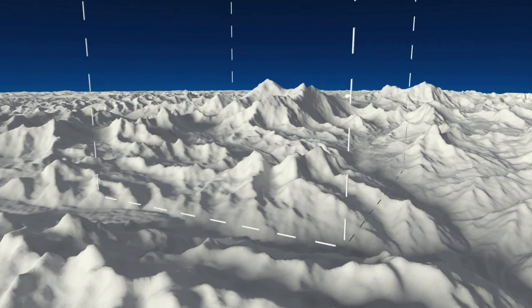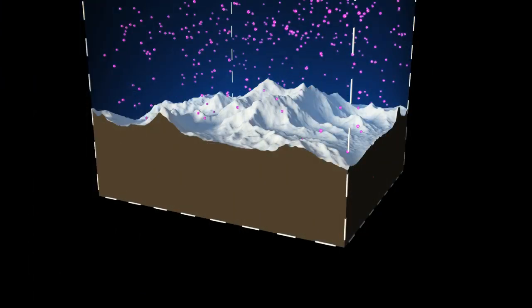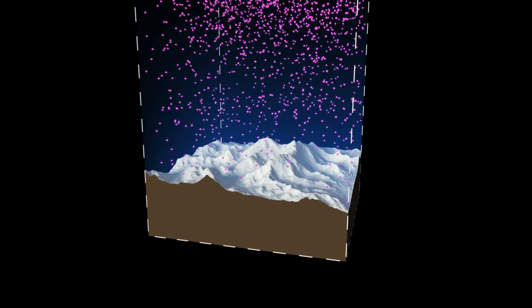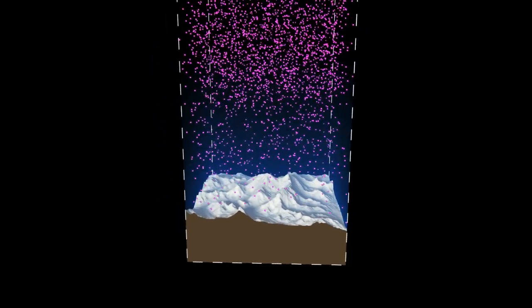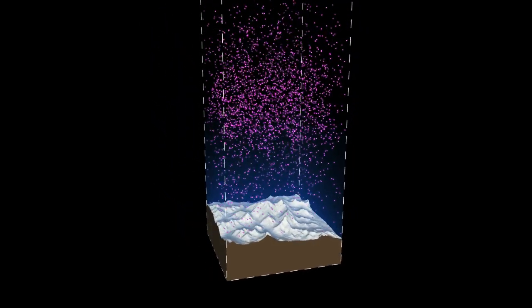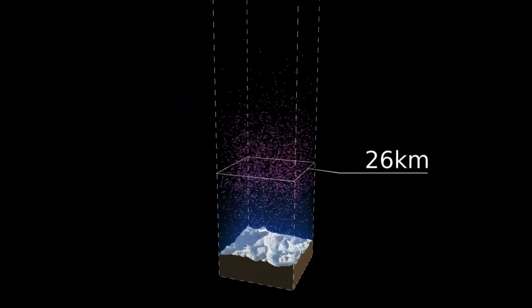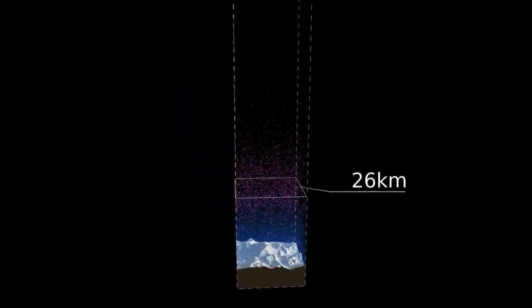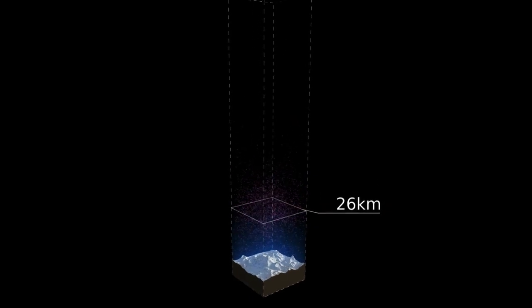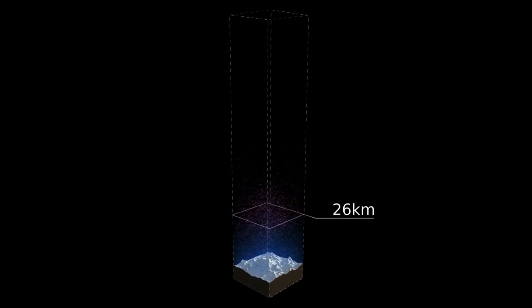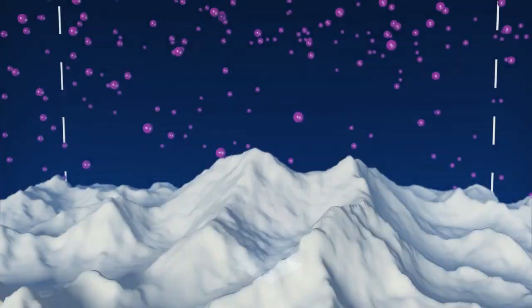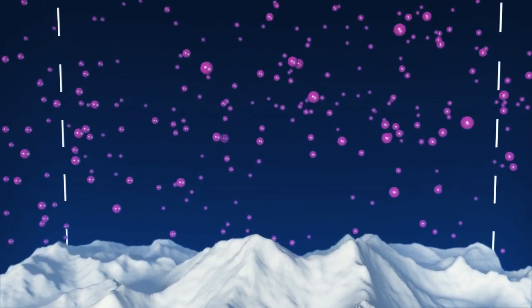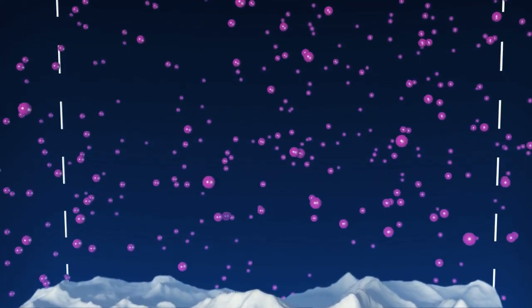This shows the distribution of ozone in the atmosphere. It is densest at an altitude of about 26km. If we separated the ozone from the rest of the air and brought it all together at sea level pressure and temperature, it would form a layer just about 3mm thick.